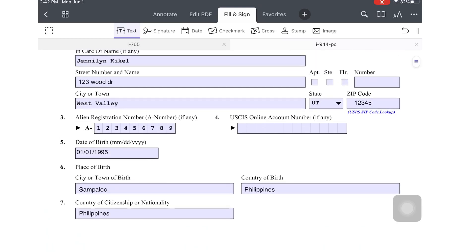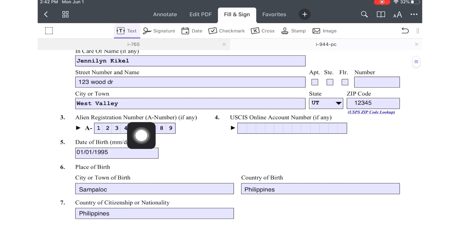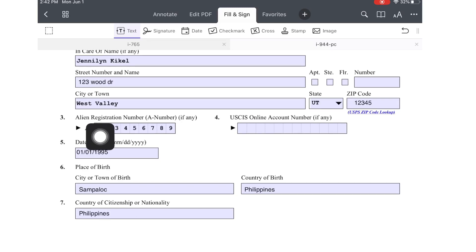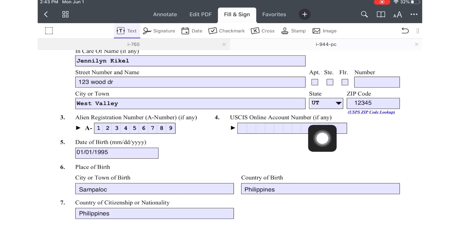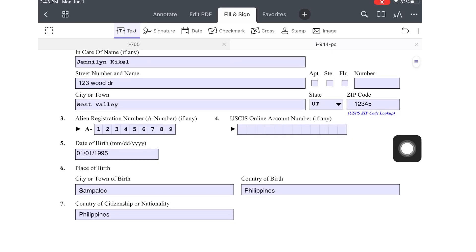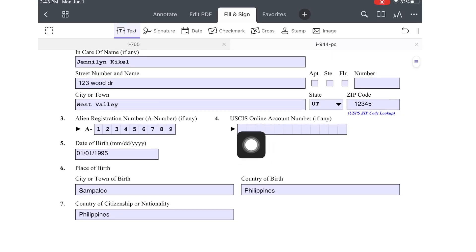The next field is your alien registration number, your A-number. You can find your alien registration number in your NOA-2. The NOA-2 is the acceptance letter. Number 4 is the USCIS online account number, if any. If you don't have any, just leave it blank or put N/A.